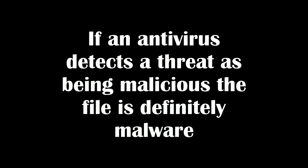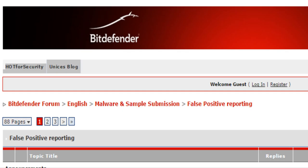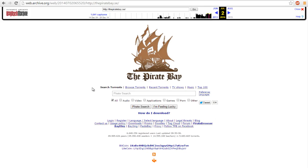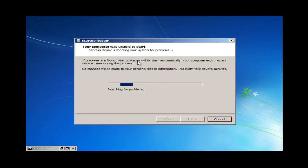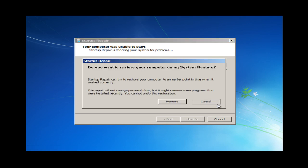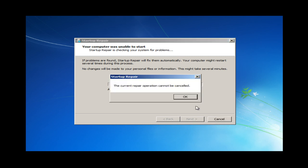Myth number two: if an antivirus detects a threat as being malicious, the file is definitely malware. Well, that statement is definitely false. Antivirus companies inadvertently create false positives every day. Simply put, a false positive is when antivirus software detects a non-malicious file as malware. Sometimes these false positives can be very innocent, like flagging a pirated video game or even detecting themselves as malware. However, some false positives can be very destructive, in some extreme cases rendering the entire operating system unusable. In some cases, the effects of a false positive can be more destructive than the malware that the antivirus is trying to protect against.